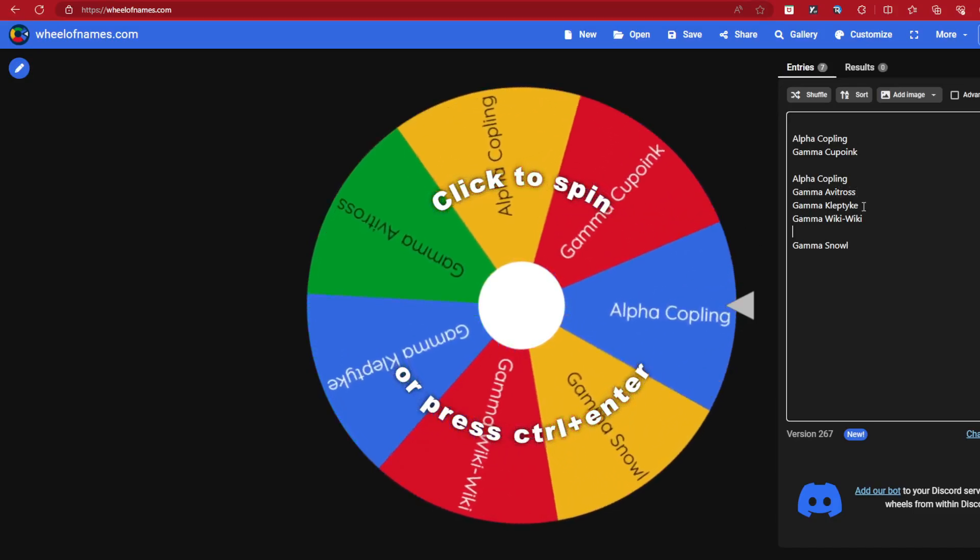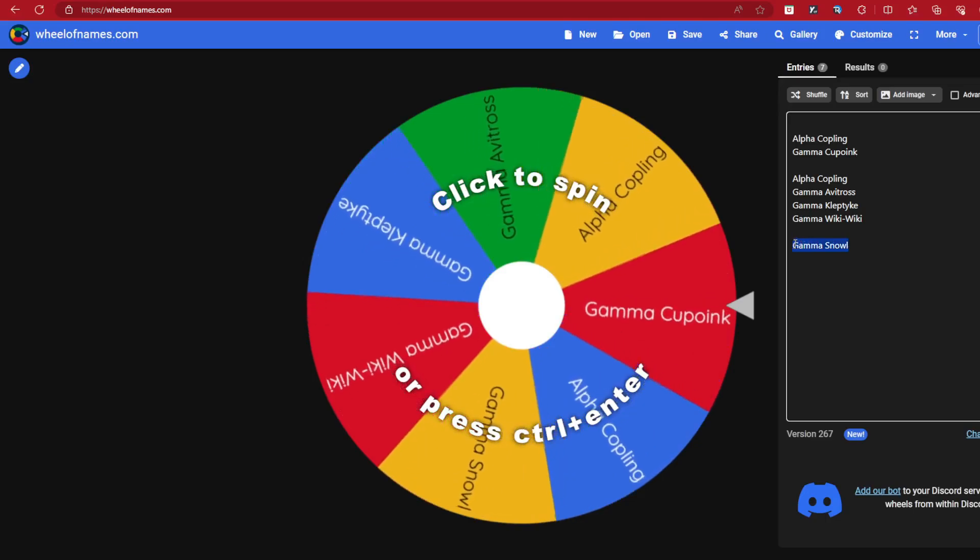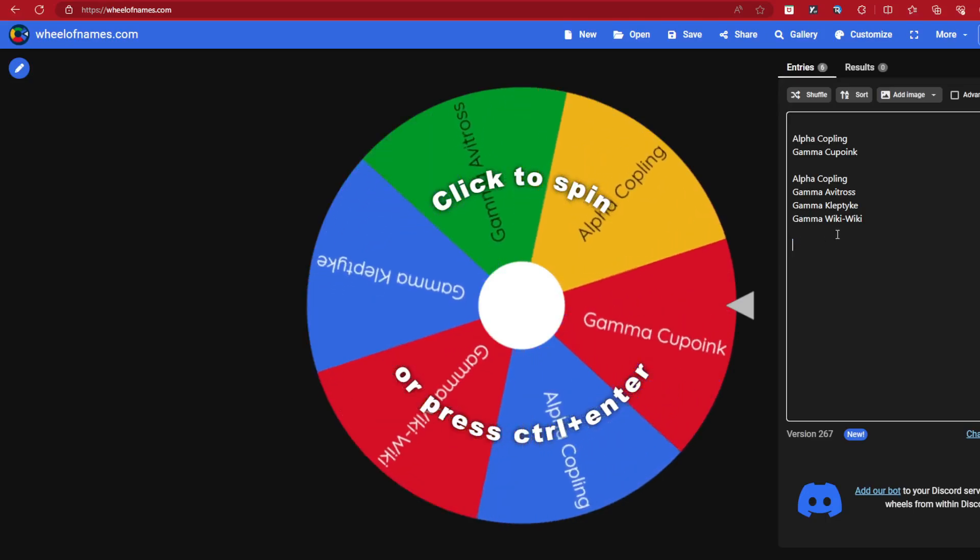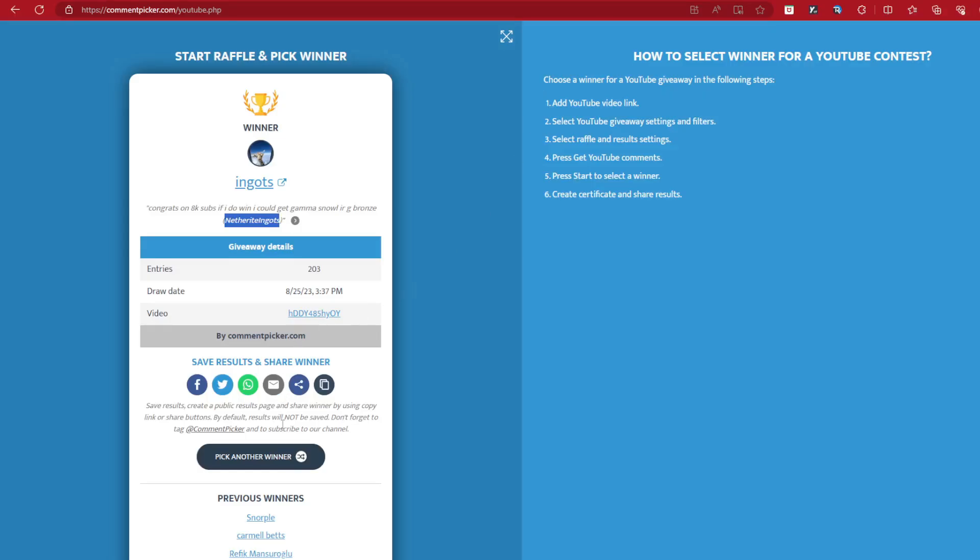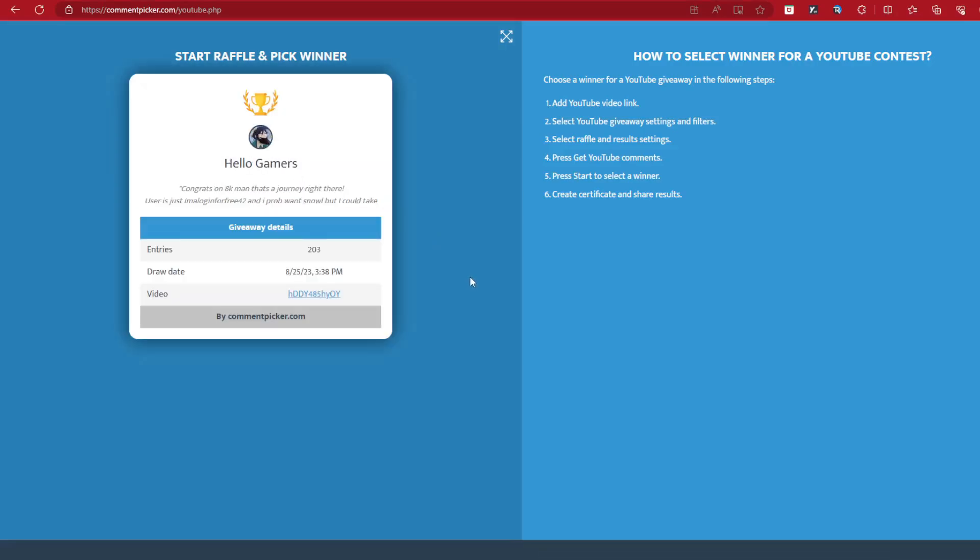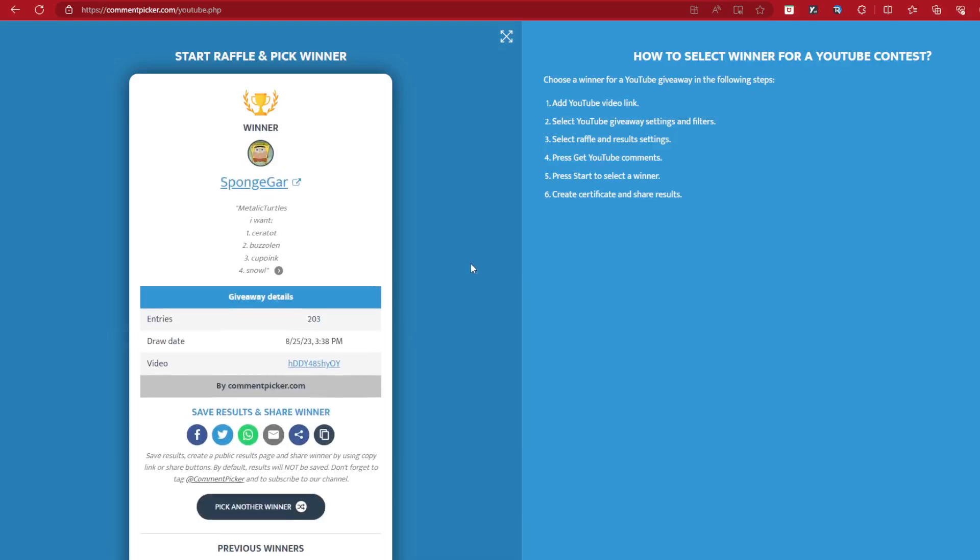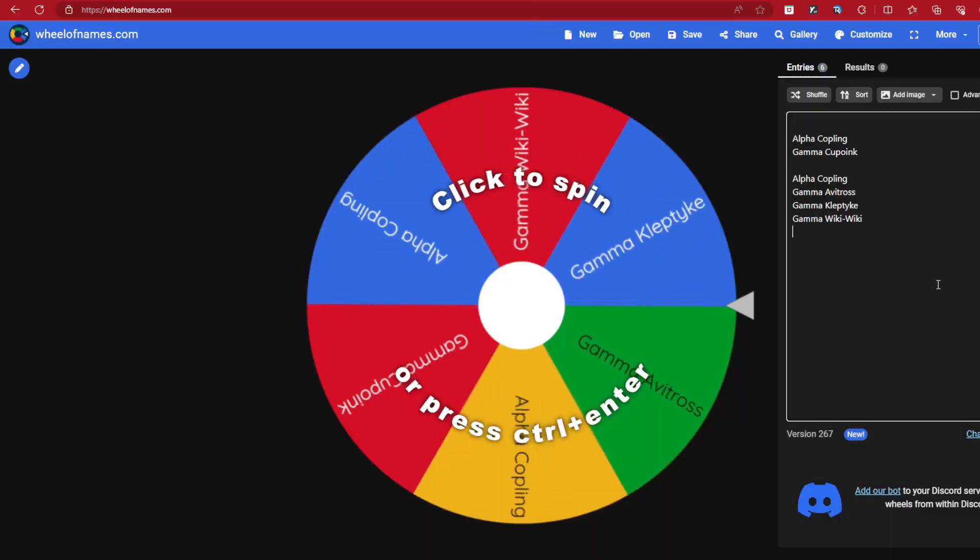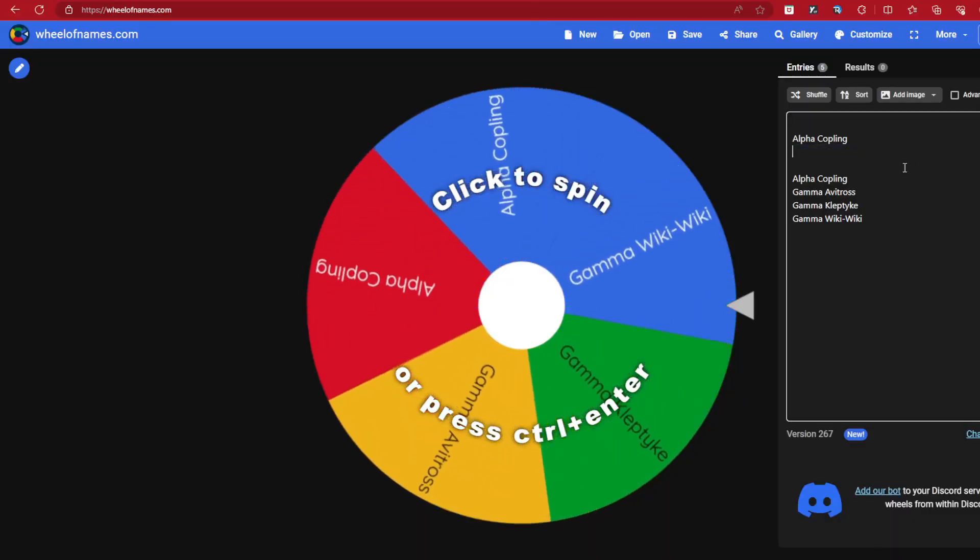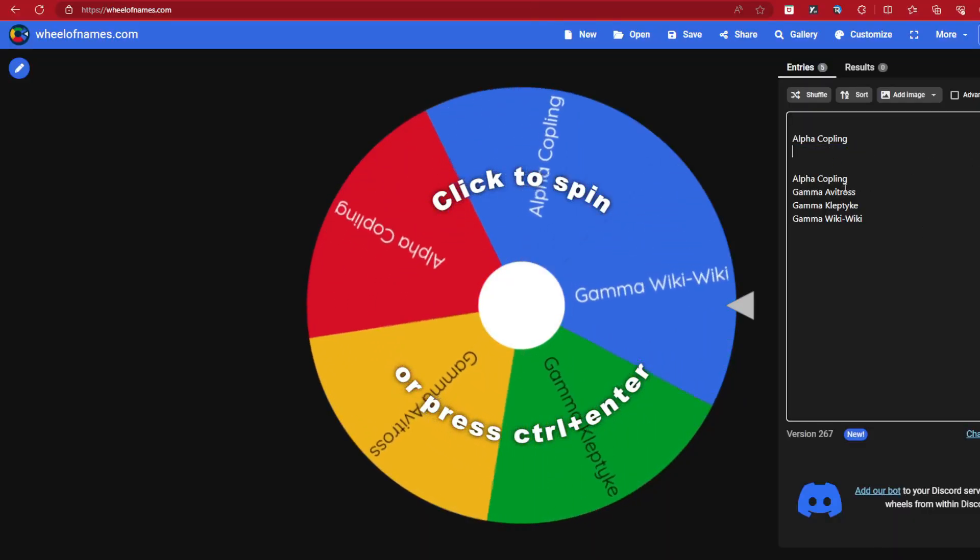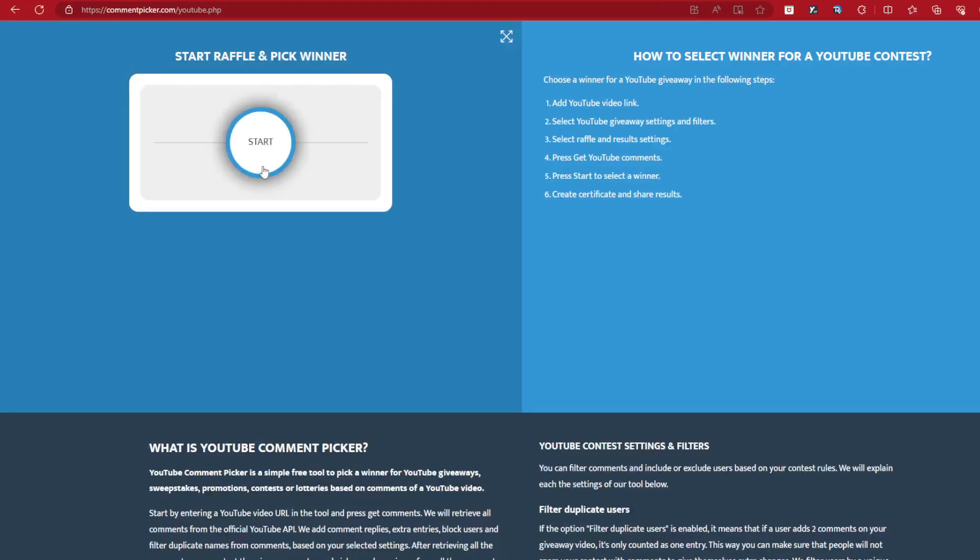All that's left now, all that's left now is the good one, is the Kaboink. Good luck, we'll find out who will get that one. Next winner. SpongeGar. Metallic Turtles, Ceratot, Buzzolin, Kaboink. Alright, Kaboink it is. There's the Kaboink, it has been taken. Gamma Kaboink. So all the good ones have not been taken. GG to them. All that's left now is the Alpha Coplings at this point. So let's see what happens. Pick another winner.